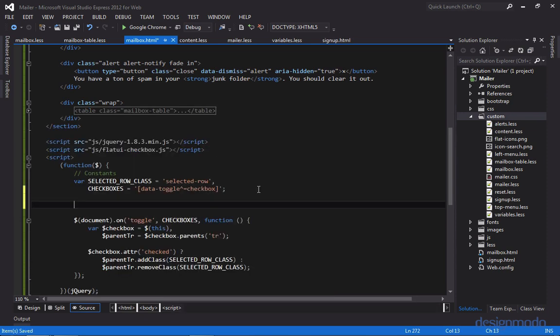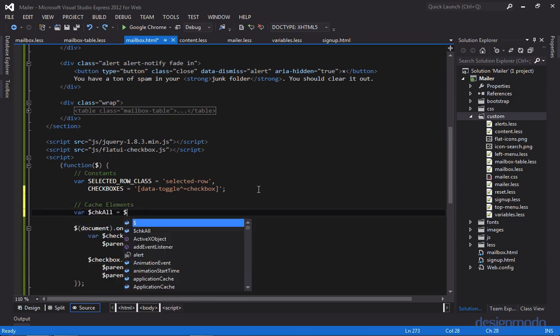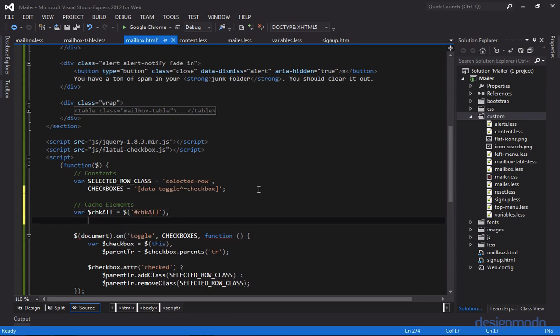So now let's cache some elements. Let's first get the top checkbox. And let's also get the subsequent checkboxes as well. And we can get the subsequent checkboxes by using our constant. However, there's going to be a bit of an issue.